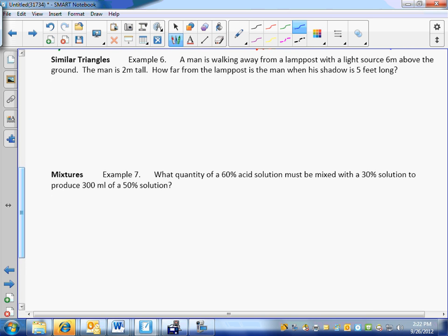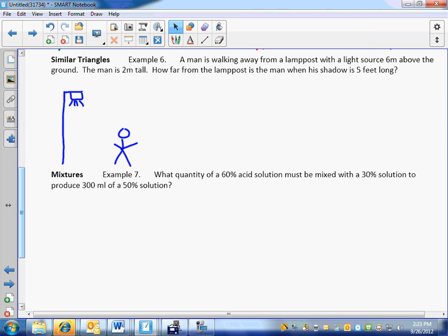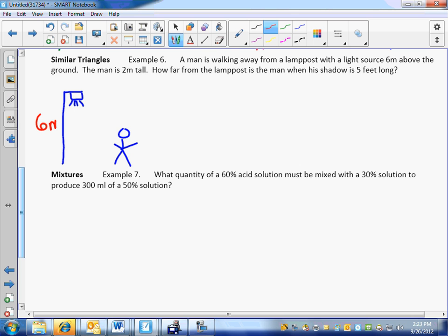Geometry. Similar triangles. We're going to do three problems. Lamppost. Last year, my pre-calc class made fun of my sketches — I've worked on them. All right, a man is walking away from a lamppost. How tall is that lamppost? Six meters. How tall is the man? Two meters. And it says, how far from the lamppost is the man when his shadow is five meters in length?